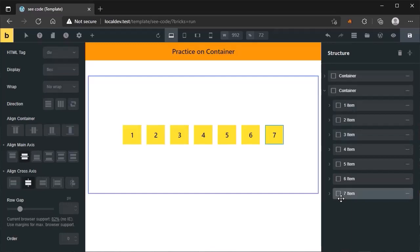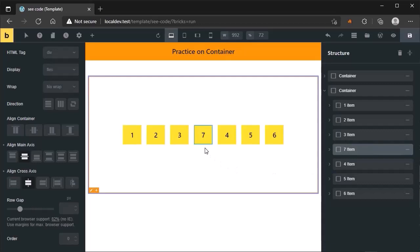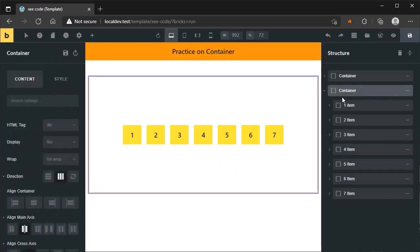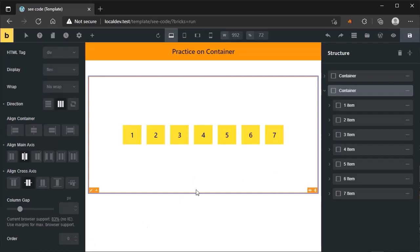We can change the source order by dragging. Now you can see item 7 moved to the center. Without changing the source order of flex items, you can reorder them visually with the help of the order property. Remember, the default value of each item is 0. If you write a bigger number, the item will move toward the end. If you write a smaller number, the item will move toward the beginning. That is the core logic of the order property.